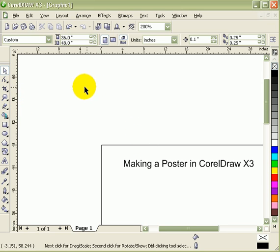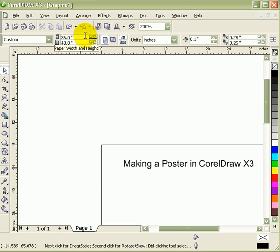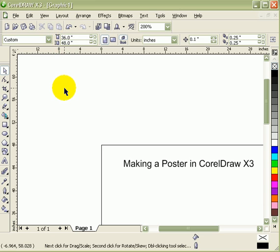The first thing you have to do is change the custom size. Since we're doing a poster 36 by 48, make sure this is 36 and this is 48.